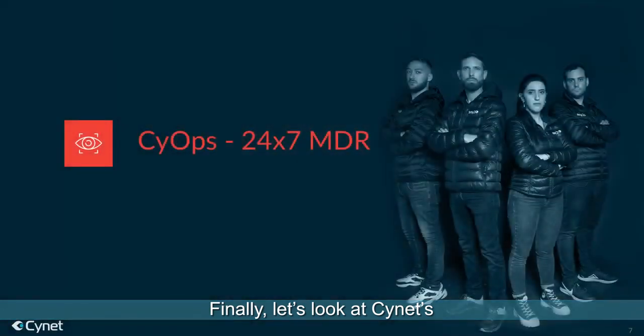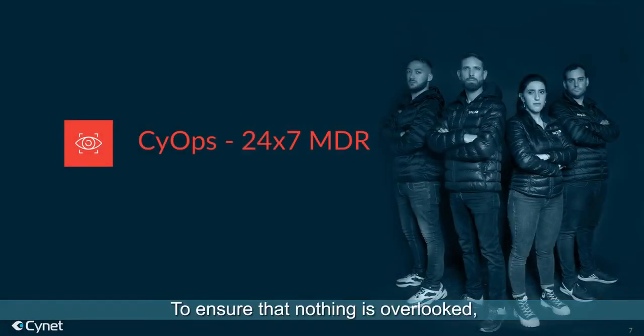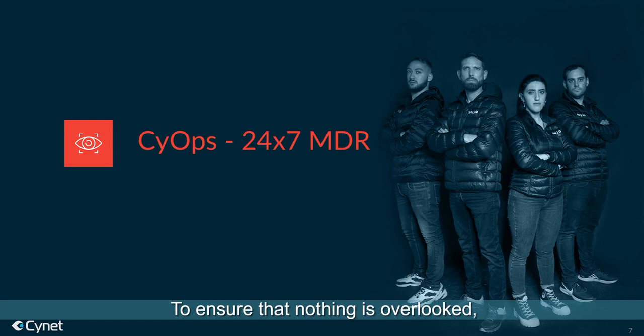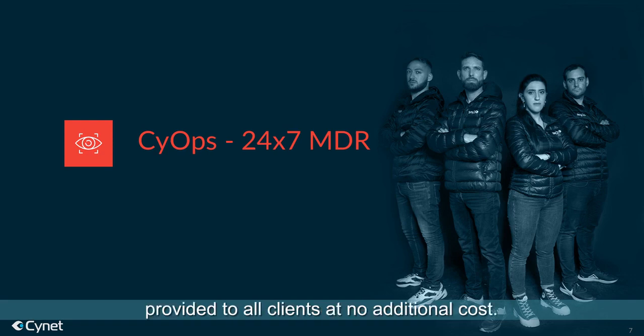Finally, let's look at Scinet's Managed Detection and Response Team. To ensure that nothing is overlooked, Scinet's solution includes PSYOPs, Scinet's 24-7 MDR service provided to all clients at no additional cost.